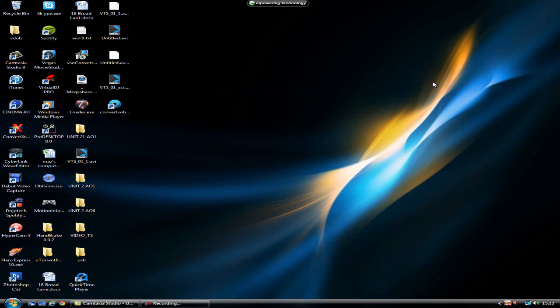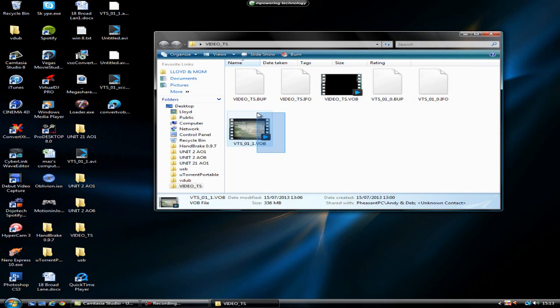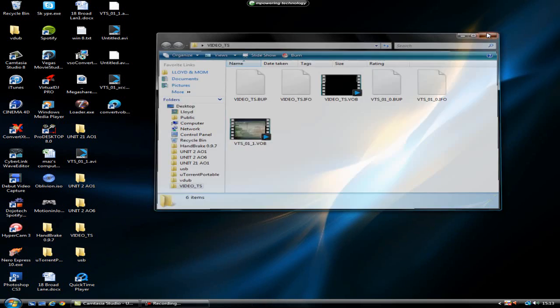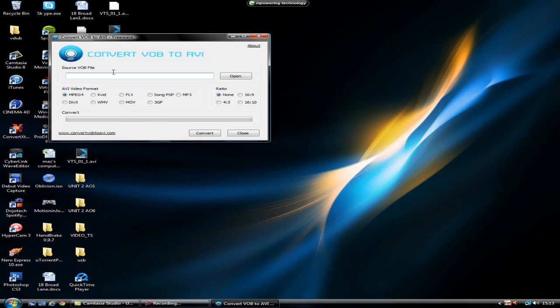So the next thing you want to do is navigate to where your video is, which will normally be in a VideoTS folder, and it will be the VTS VOB. The VOB isn't really recognized in any software really, apart from DVD Shrink, but to convert this you'll get the next thing, which is Convert VOB to AVI.